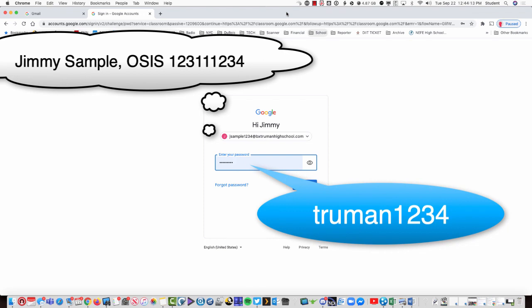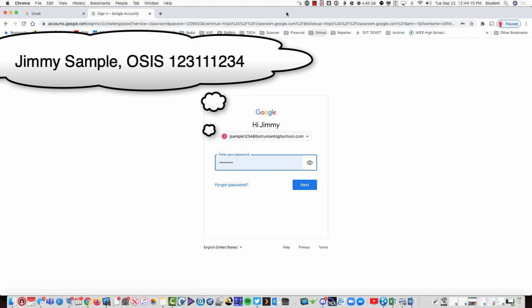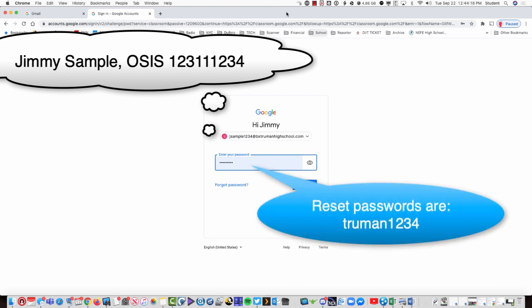Finally, if you do request a password reset, we reset all passwords to truman1234. So, if your password has been reset, try truman1234.